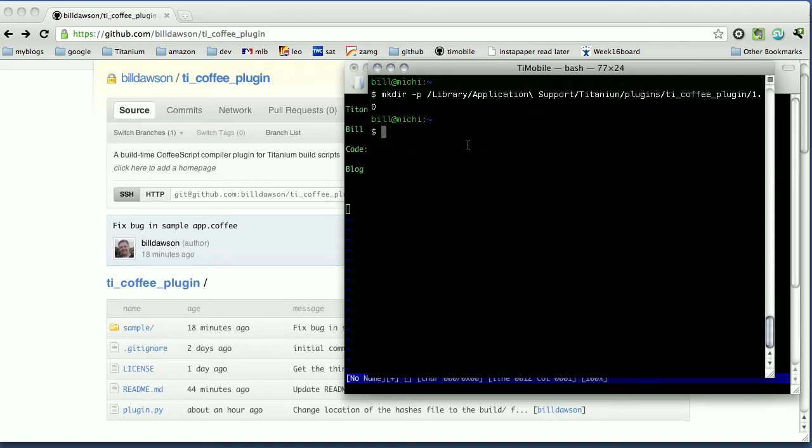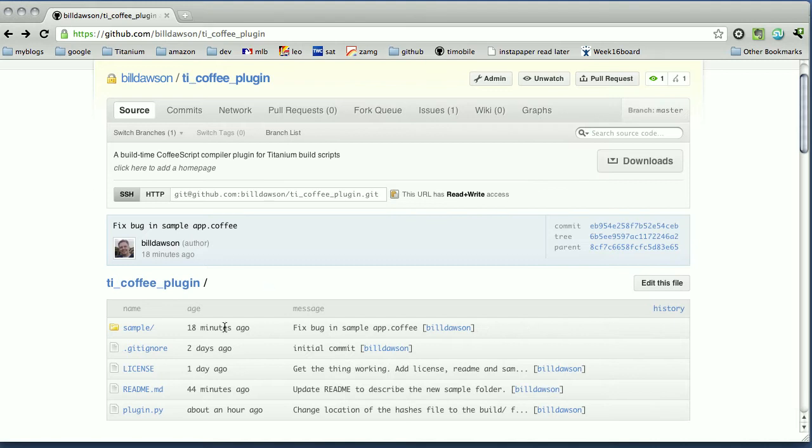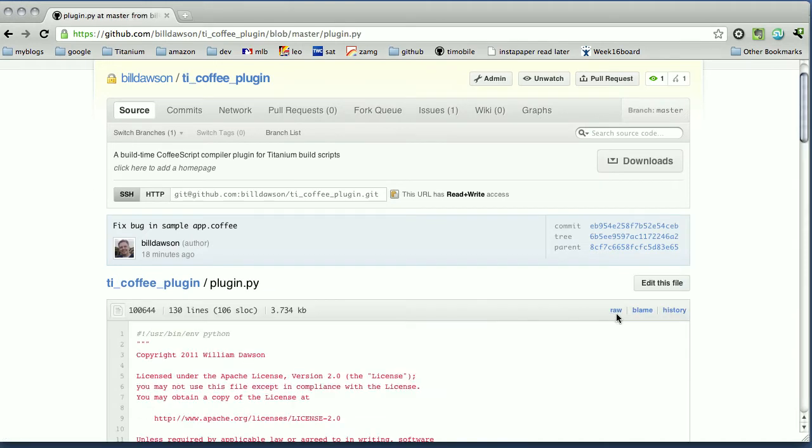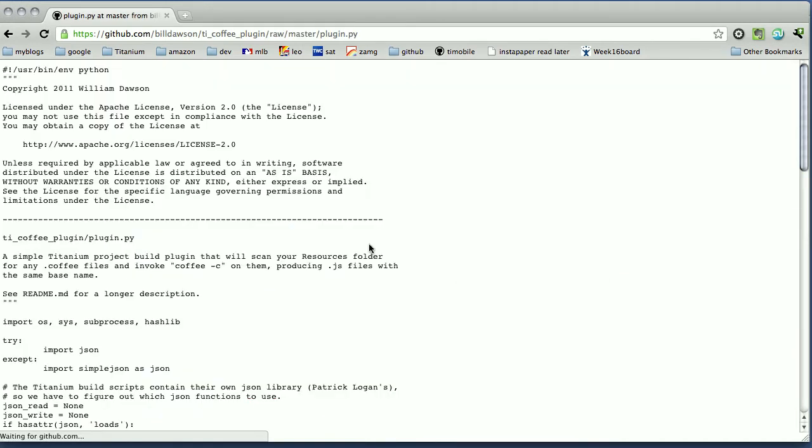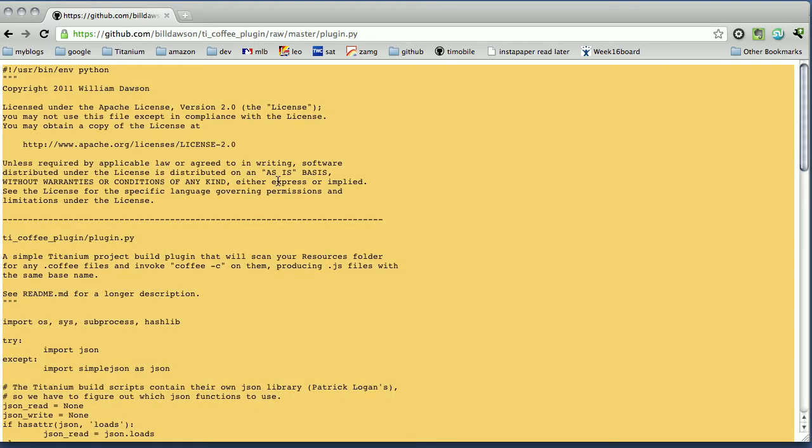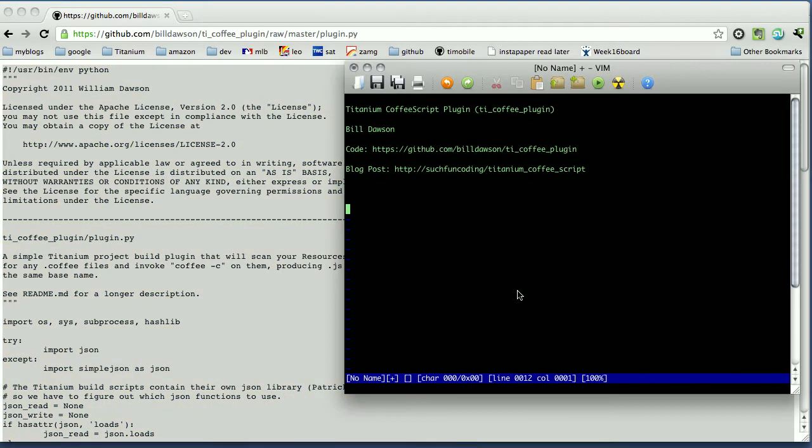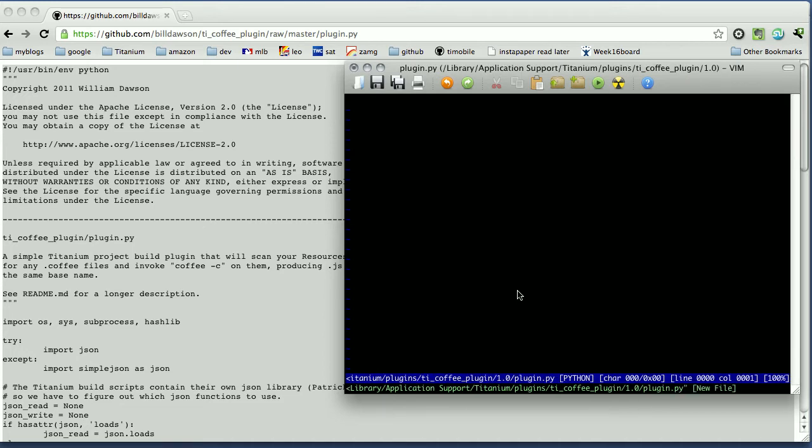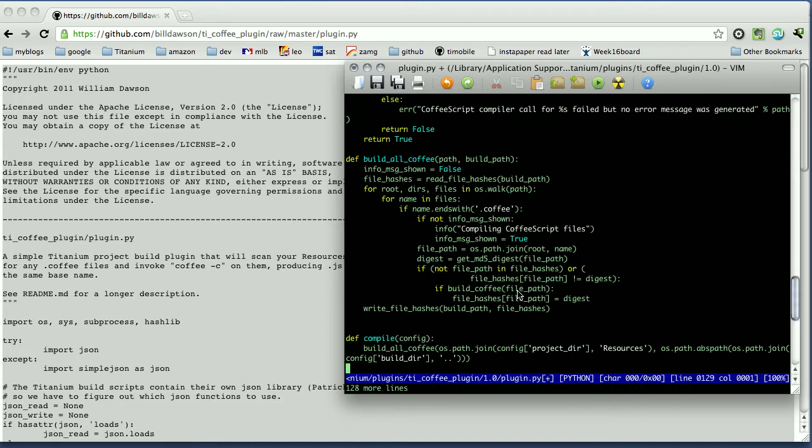Now I need to put the plugin.py into that folder. So we can go ahead and get it here from the GitHub site. I'll look at the raw version of it. Copy that. Open up an editor and create that file. Application Support, Titanium, plugins, tie coffee plugin, 1.0, plugin py. Paste the contents into that and save it.